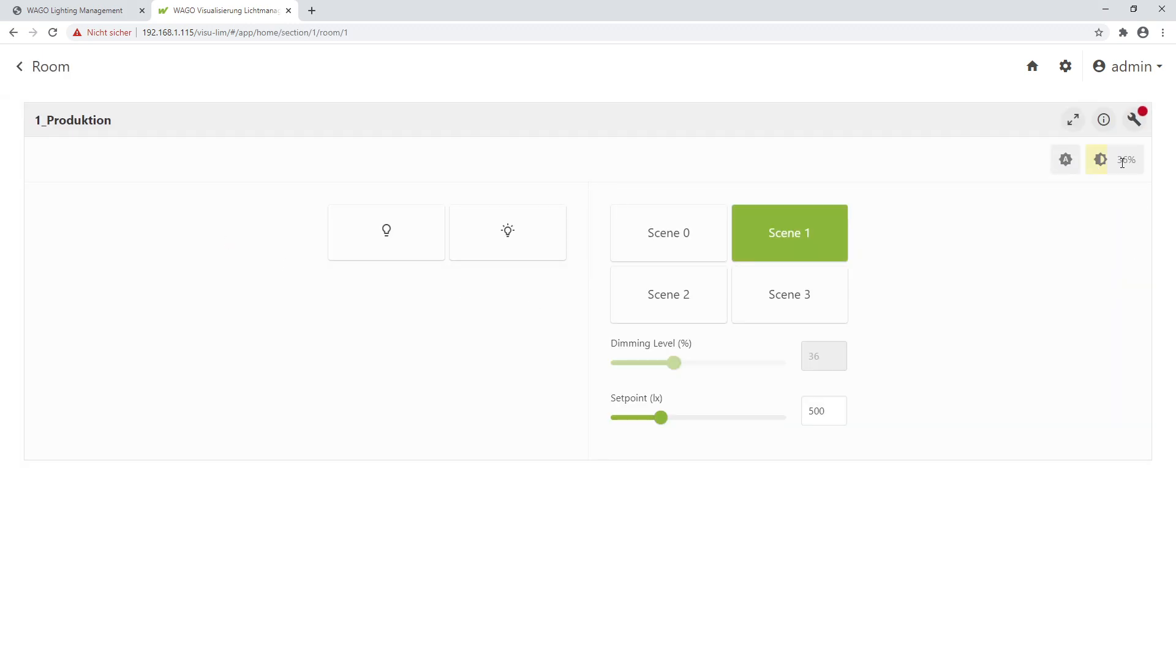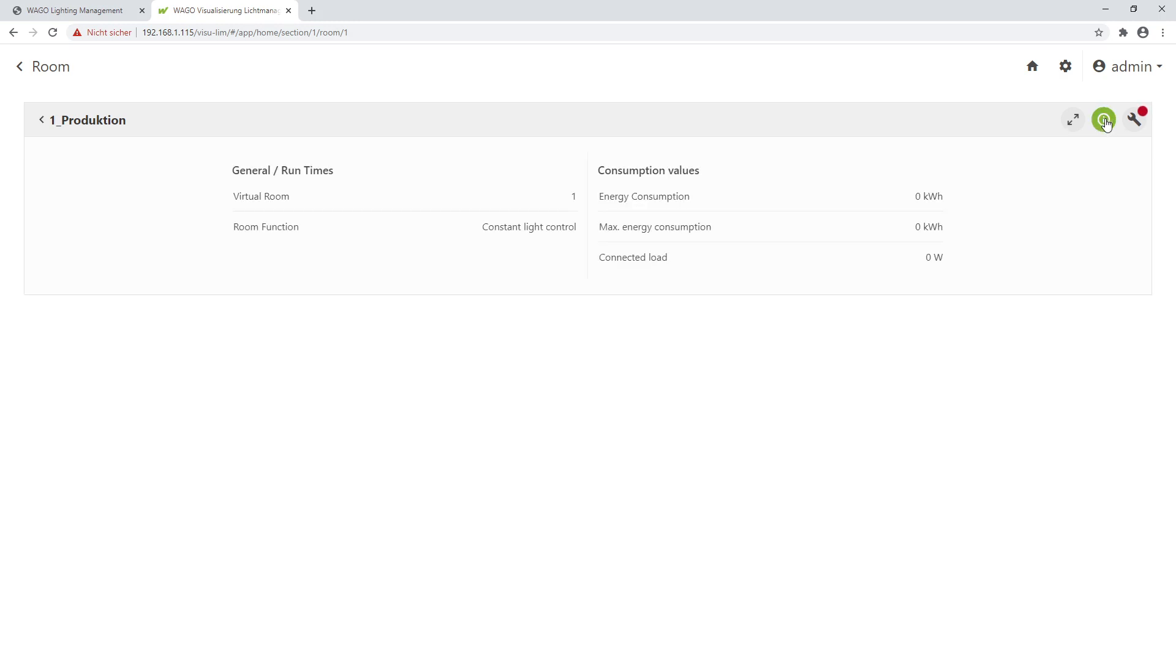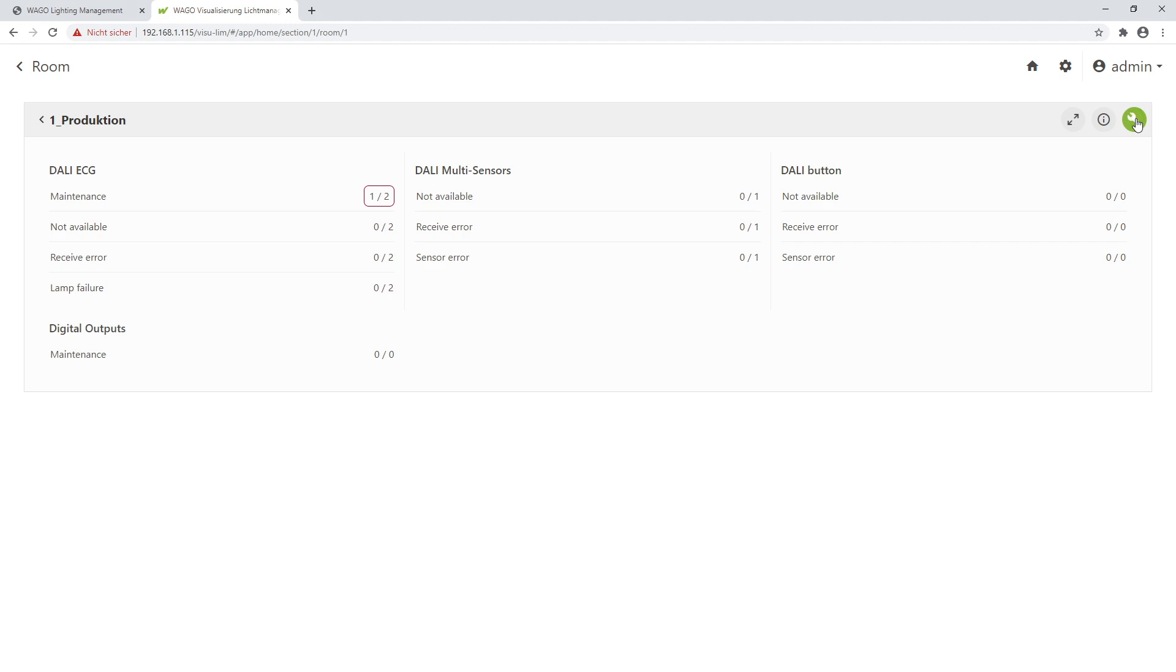Here you can get the status information, change to full mode, or click on this eye to get more information about this room. For example, which room function is used, how high the energy consumption is. You see there a red dot is flashing, and this shows you that it has something to do with maintenance. I see now I get the message one of two DALI ACGs needs maintenance. For example, the operating hours is greater than the maximum.